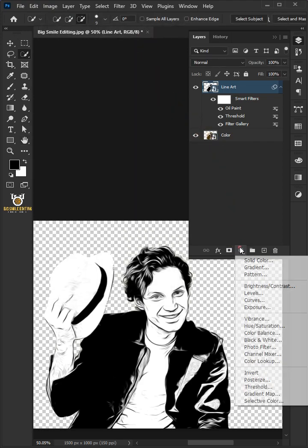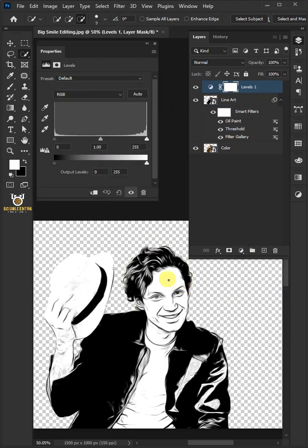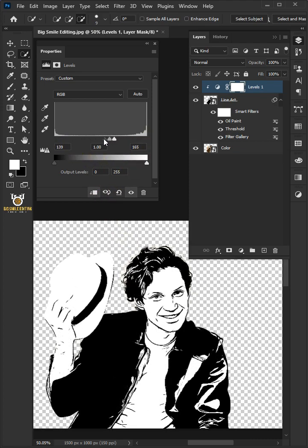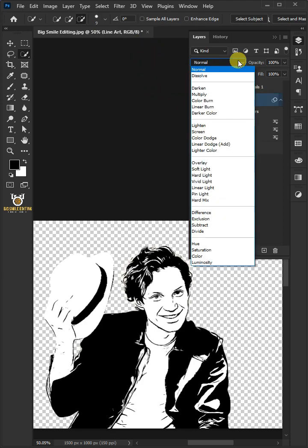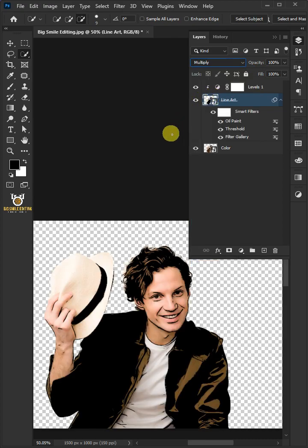Click on the adjustment layer and create a Levels. Click on the clip to layer icon. Make the input highlights 165 and the input shadows 105. Make the Line Art layer active and change the blend mode from Normal to Multiply.